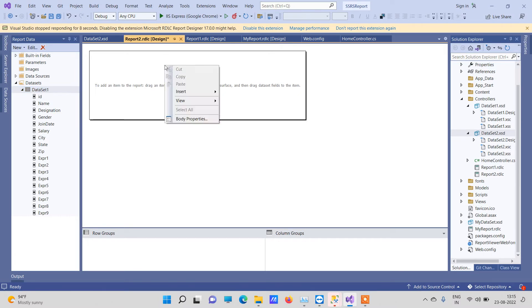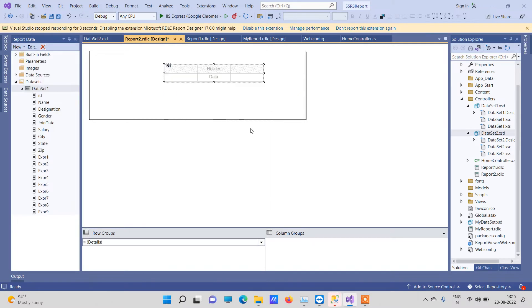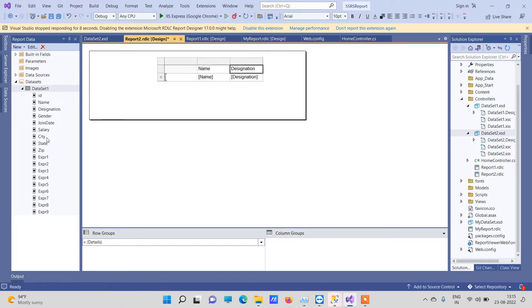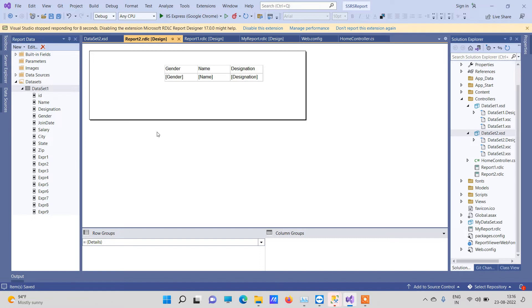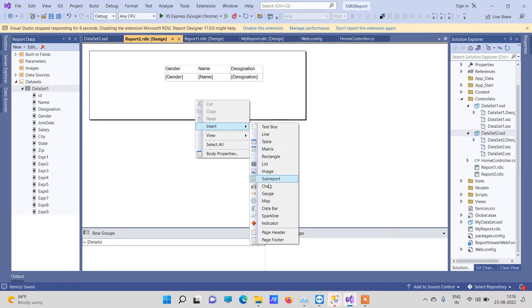Right-click on the report screen, click Insert and then Table. This will provide you a table. Now drag the columns from the dataset over into the table. I have dragged three columns just to check if that works. You can add many elements from the design options available. If you face any issues, you can comment on the video.